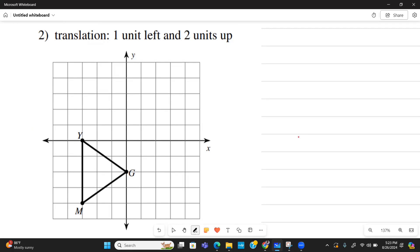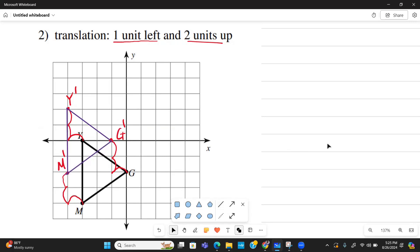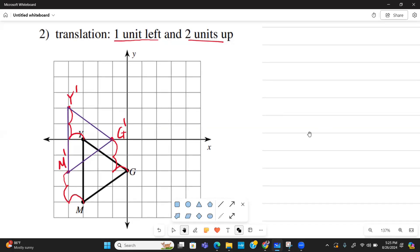In the next example we're going to move the object one unit left and two units upward. We move all three vertices: Y goes one to the left and two up, so Y prime is here. G goes one to the left and two up, so G prime is right here. M goes one to the left and two up, so M prime is right here. We then recreate the shape, translating MGY to M prime, G prime, Y prime.